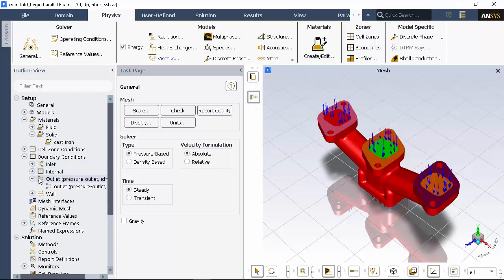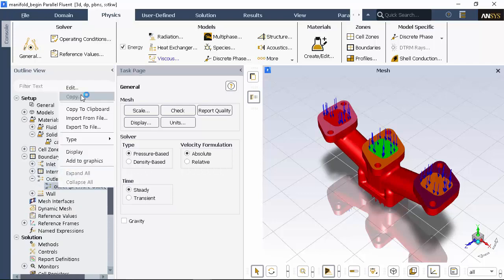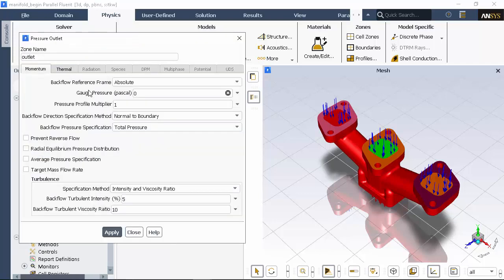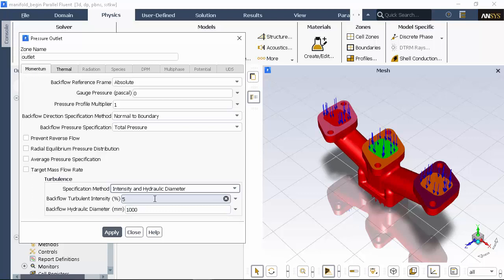At the outlet, all I want to do is ensure that I've got sensible values set, in case any flow recirculation occurs during the calculation.